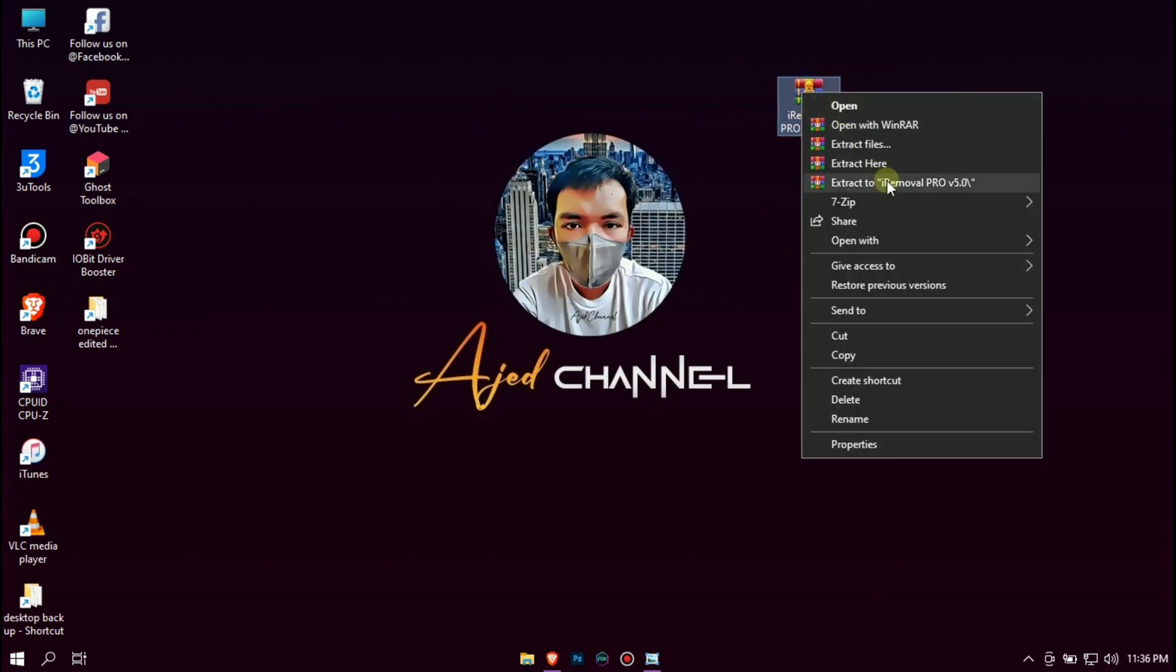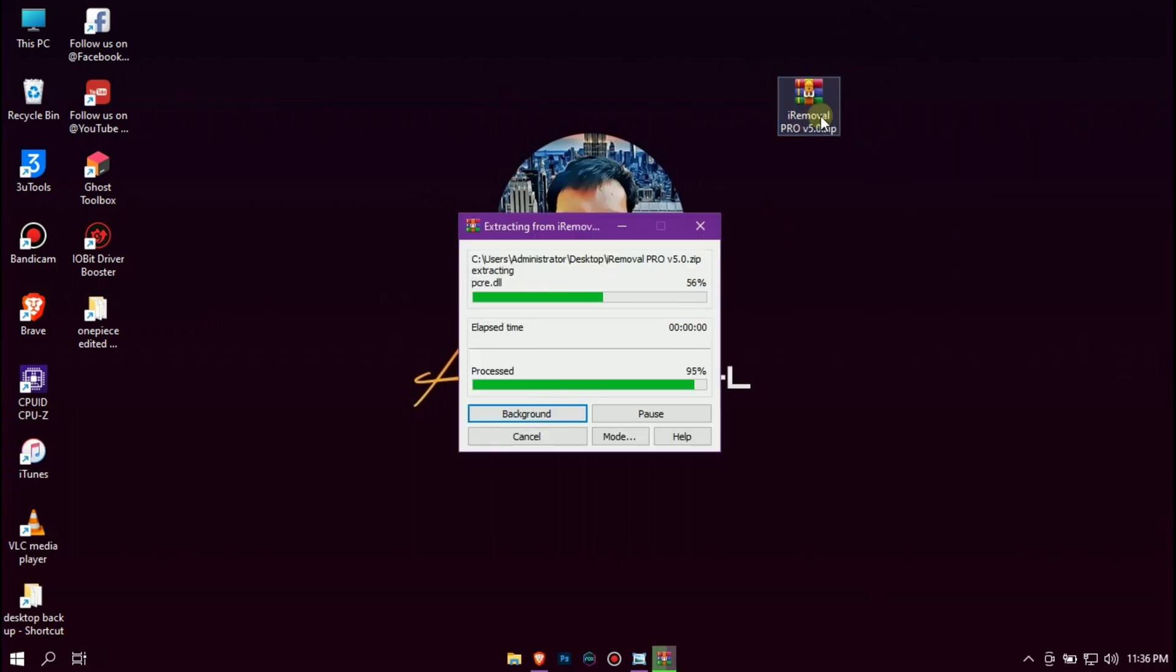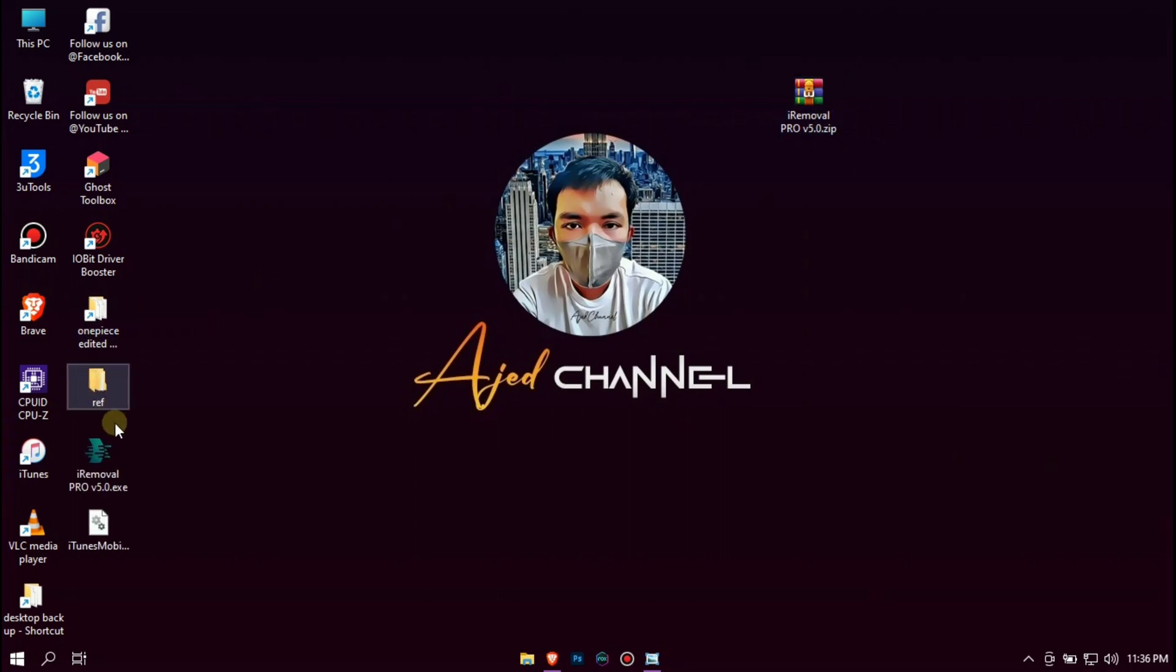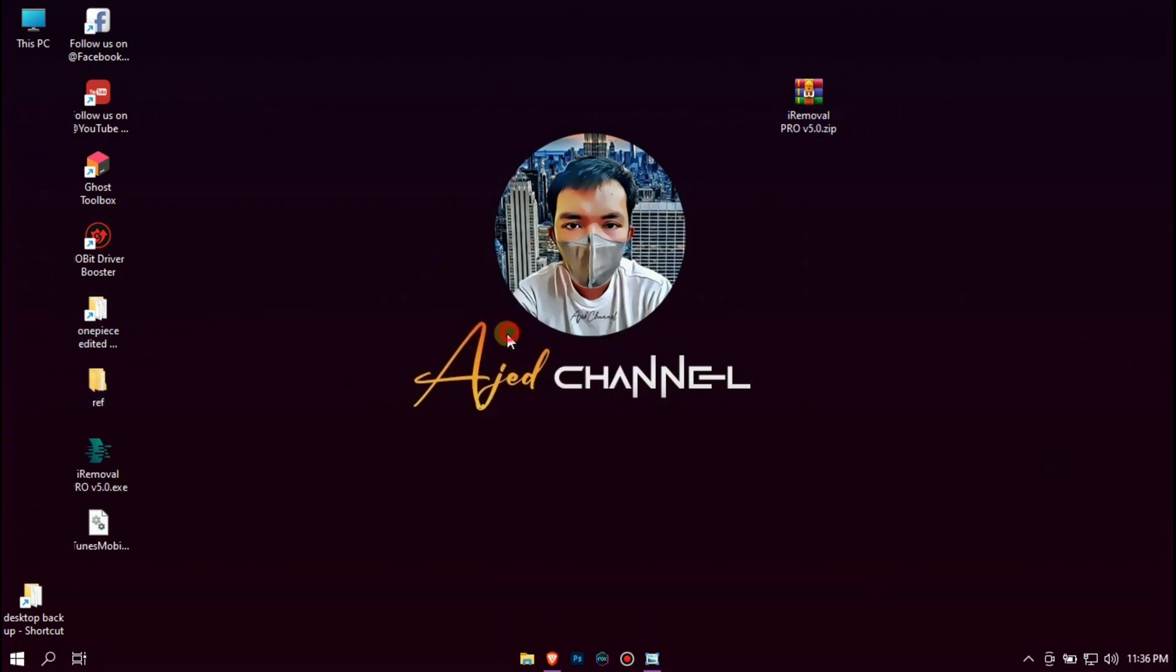First you need to download this file and extract it. The link is available in the description of this video. Once extracted, open iRemoval Pro version 5.